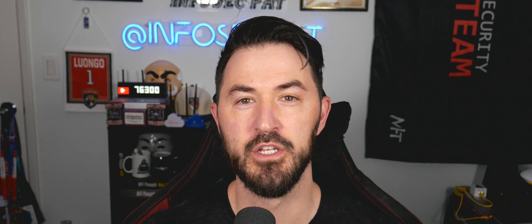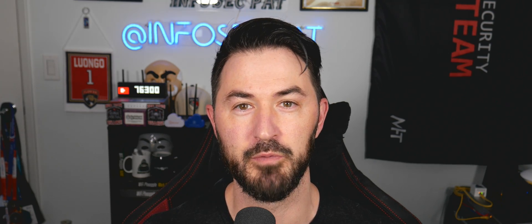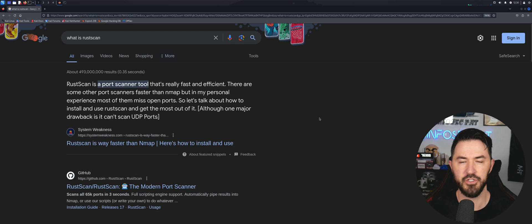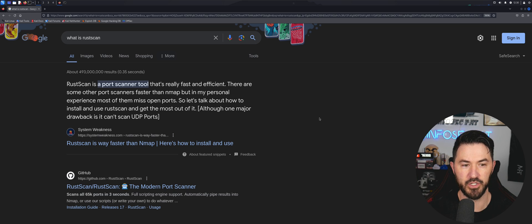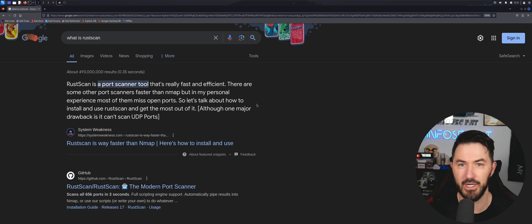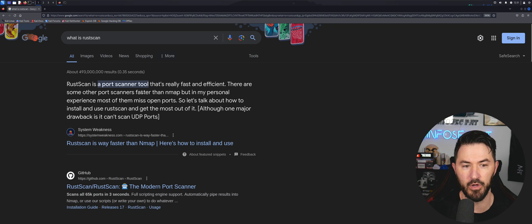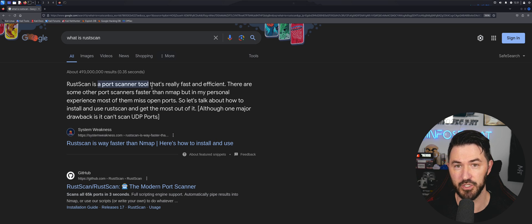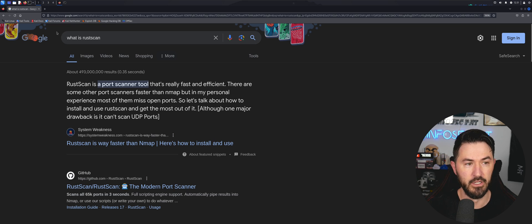Hey, what's up everyone, welcome back to another video. In this video we're going to be talking about RustScan — what this tool is all about and how fast you can actually scan your network. We're going to install it and do a guide, so stay to the end and let's have some fun. Please like, subscribe, and share. So here we are on Google — we can just search what is RustScan. It's pretty much a port scanner, and it is super fast and efficient.